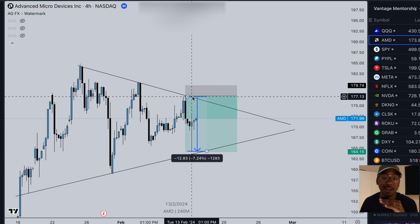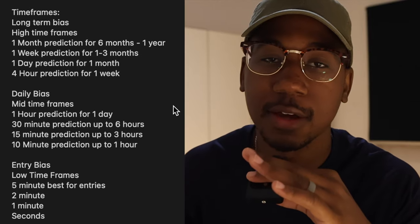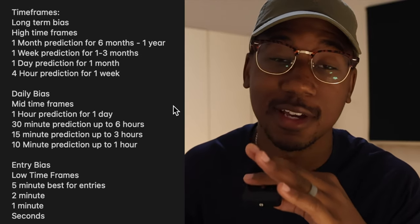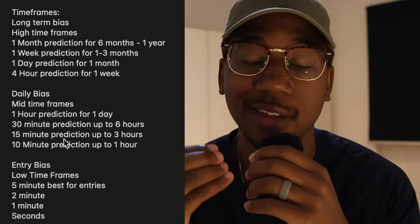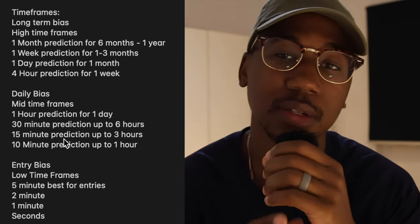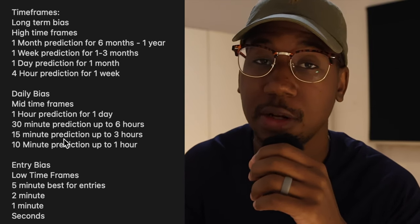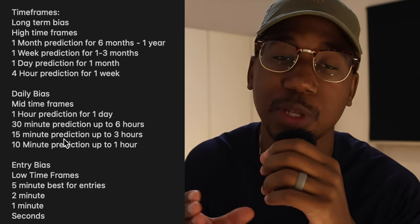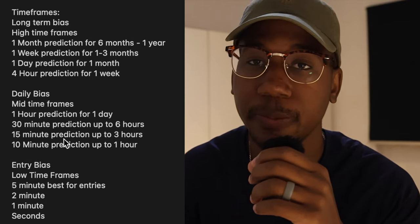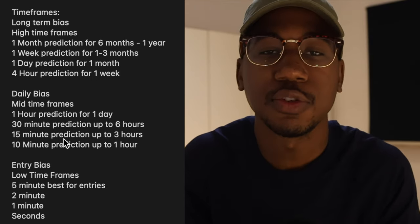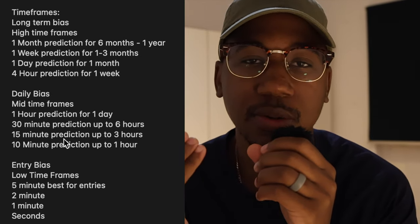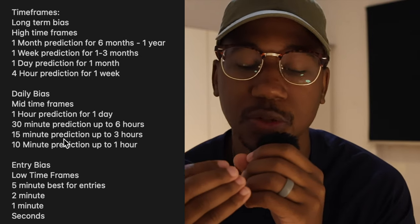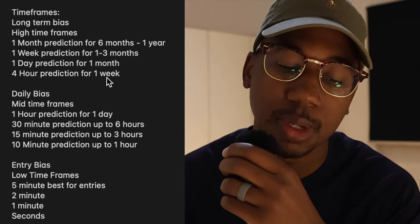Now that you know how to draw trend lines and make your trade, we need to talk about timeframes. Call this your timeframe cheat sheet — make sure to take notes or screenshot this. If you're trading options, this is going to let you know how much time you need on your contracts. You always want to have more time than you expect the trade to play out. You don't want too much more, because that will limit your profits, but not enough time will kill your profits as well. So pay attention.